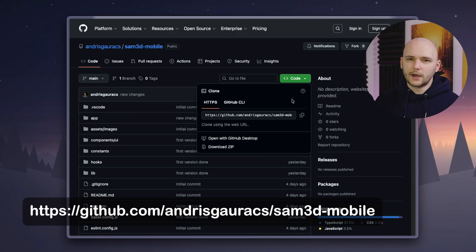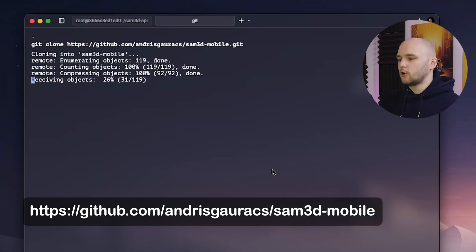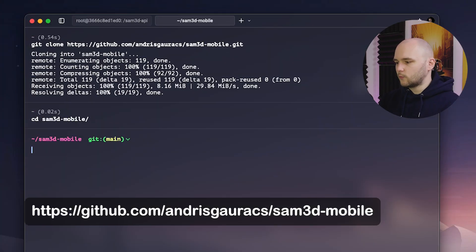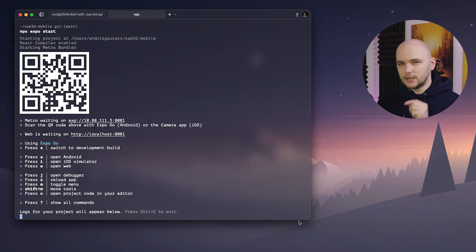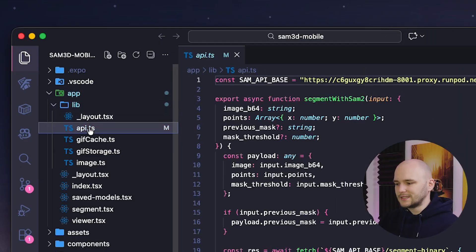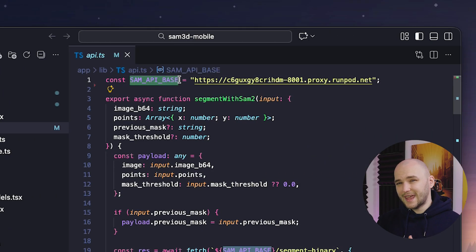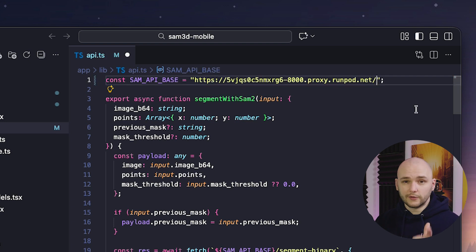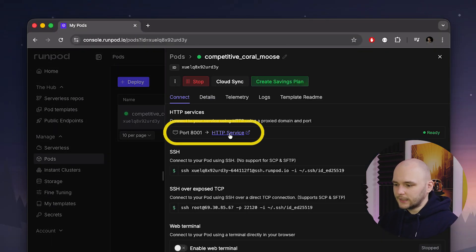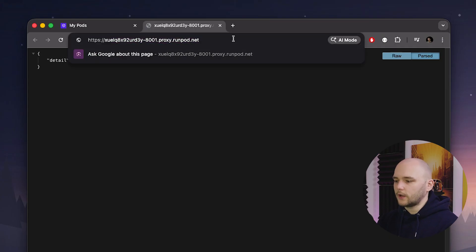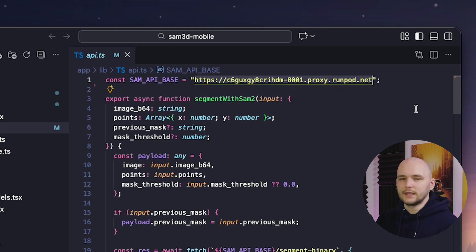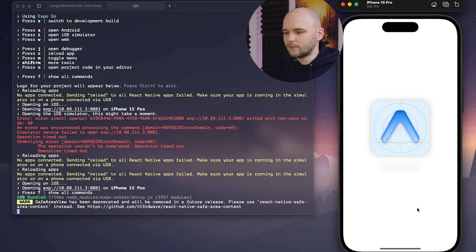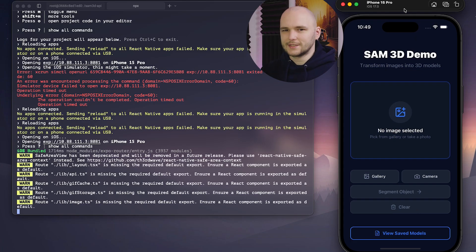So for the front end side, it's going to be a lot easier. You just need to clone my front end repo and then run npm install and then launch the app by running Expo. The only change you need to make here is at the top of the API.ts file, change the SAM API base variable to the URL of your RunPod container. You can find this by simply clicking on this button on RunPod and it will open up a container URL in a new browser window. So be sure to copy that and replace it in the API.ts file. So now that we've finally set up everything, let's go ahead and test our app on the simulator.